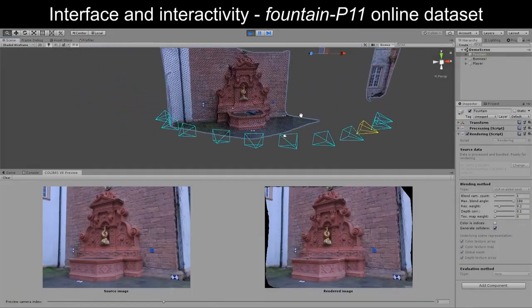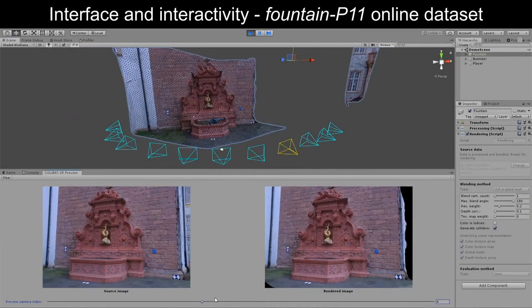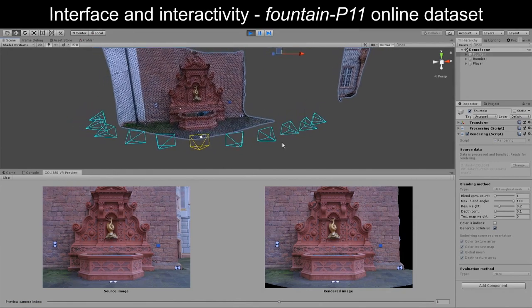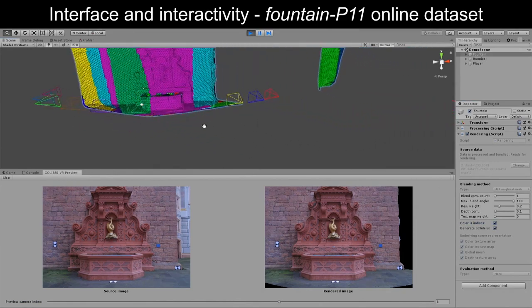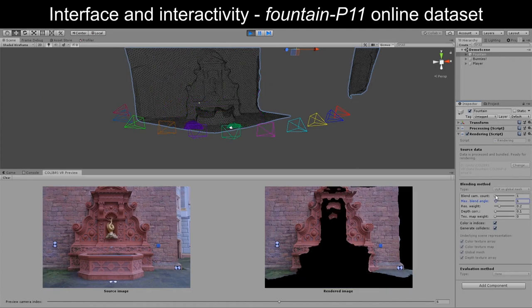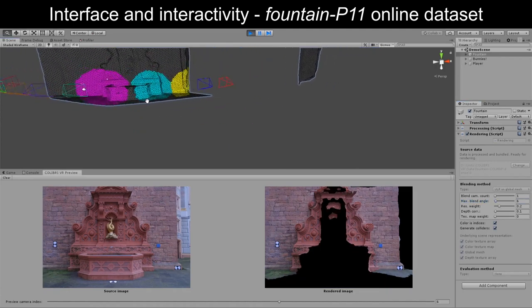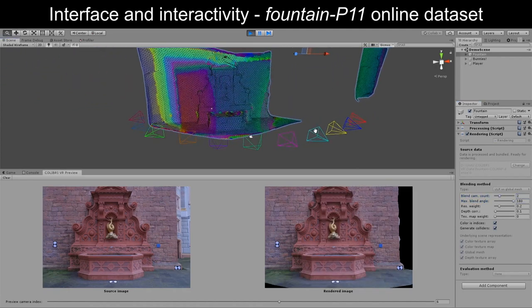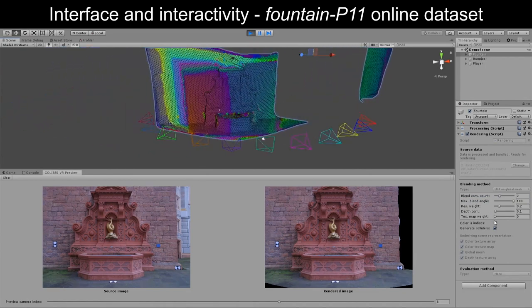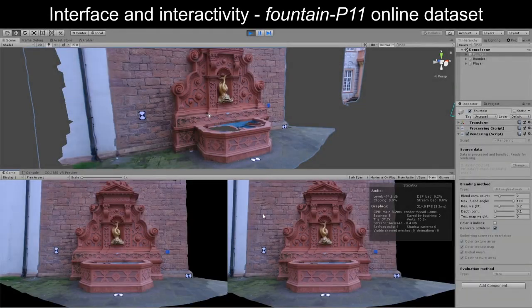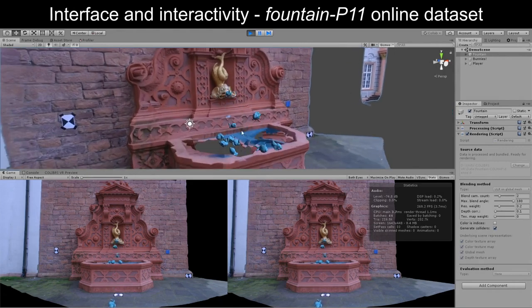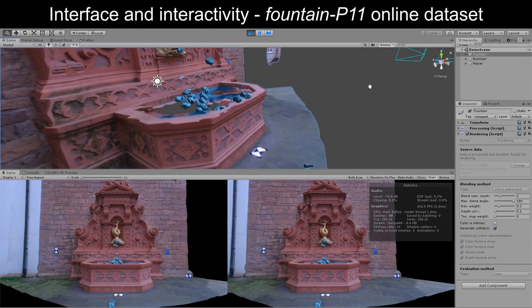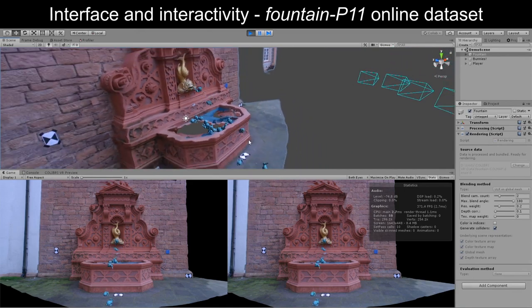To ensure easy integration with current VR development pipelines, we integrated Colibri VR as a package for the Unity game engine. In this way, the toolset's methods can easily be accessed from a convenient graphical user interface, and can be used in conjunction with the game engine's built-in content creation tools to quickly build interactive VR experiences in which synthetic 3D objects and image-based assets coexist.